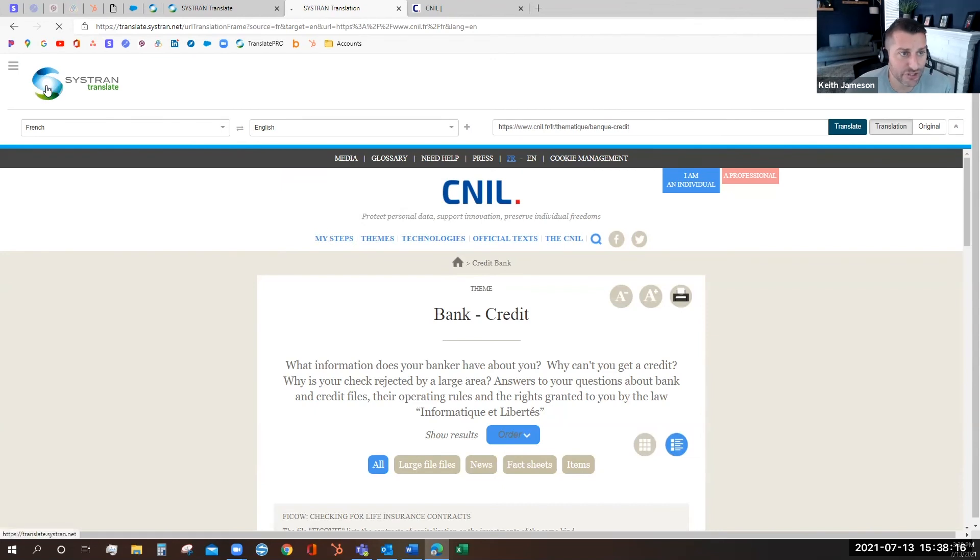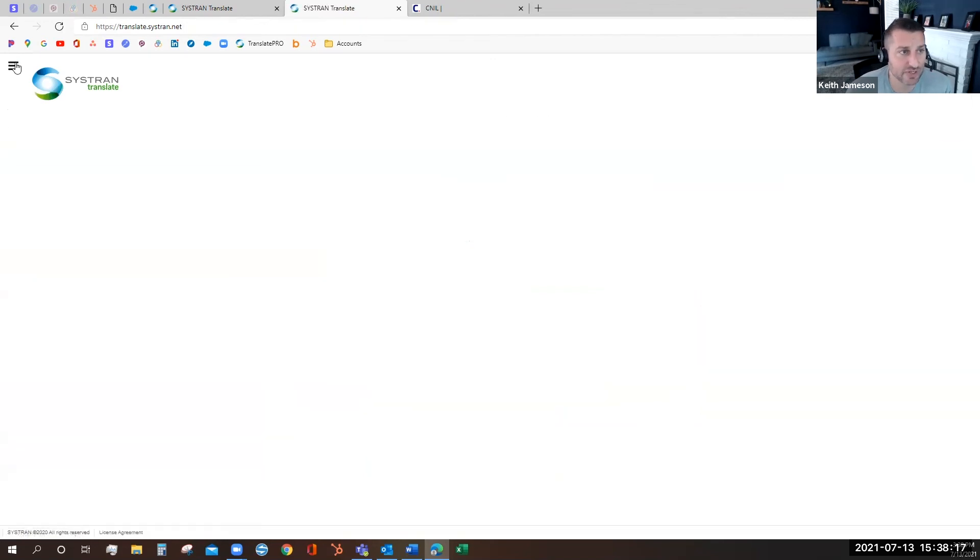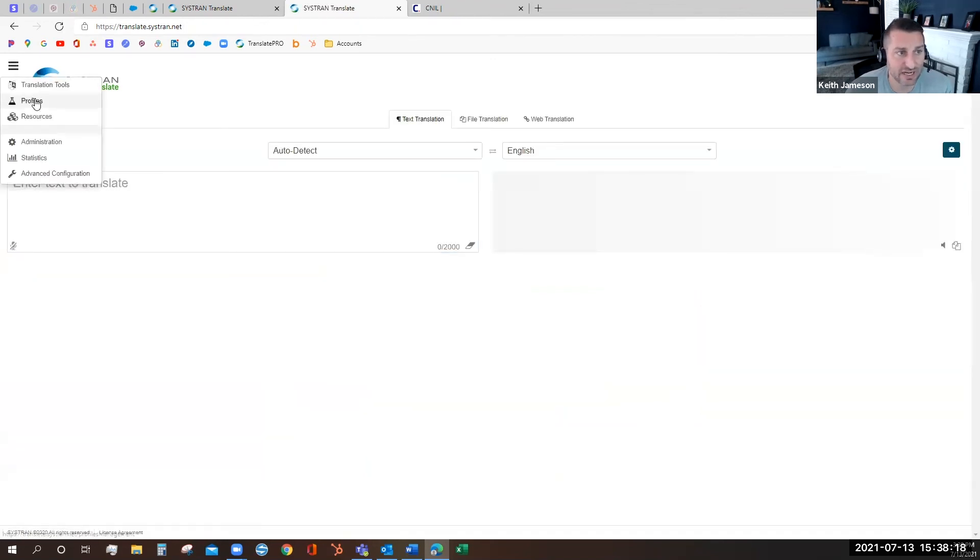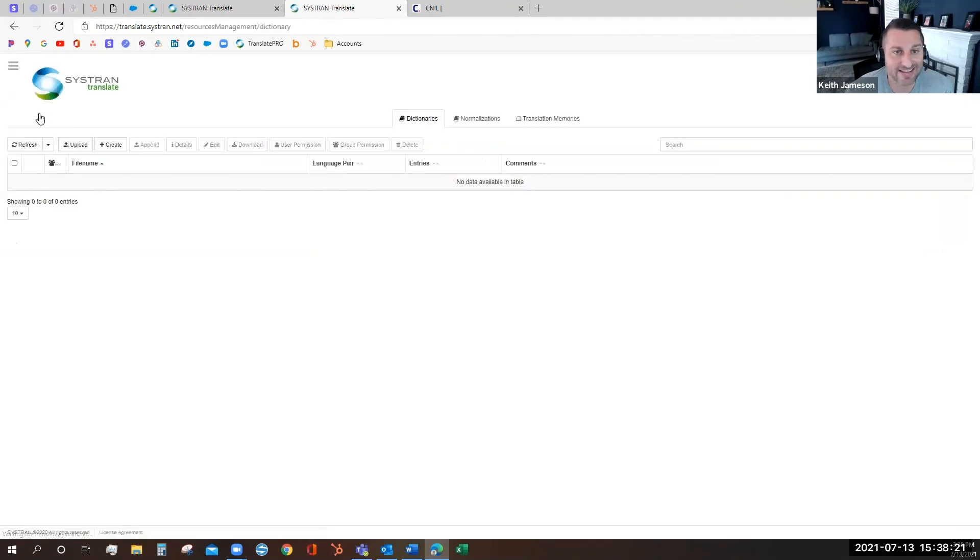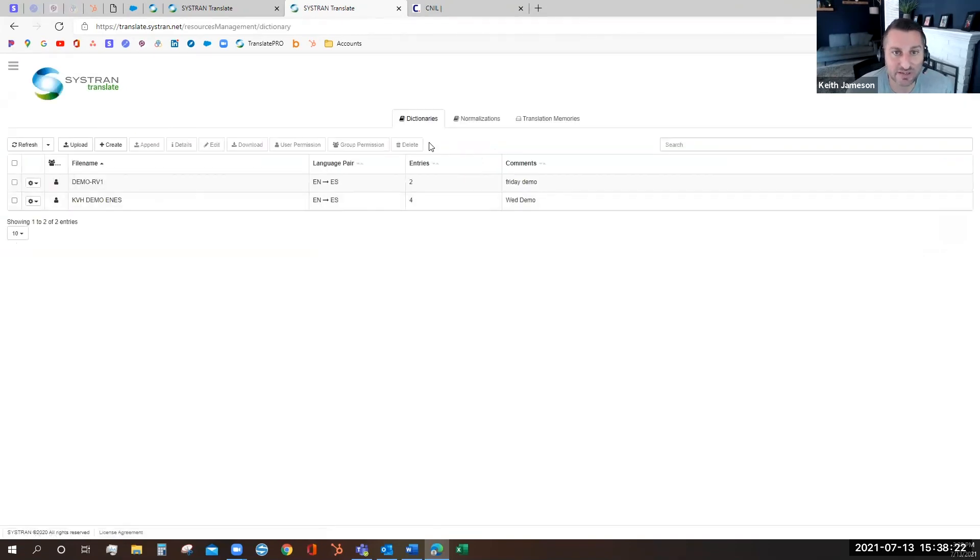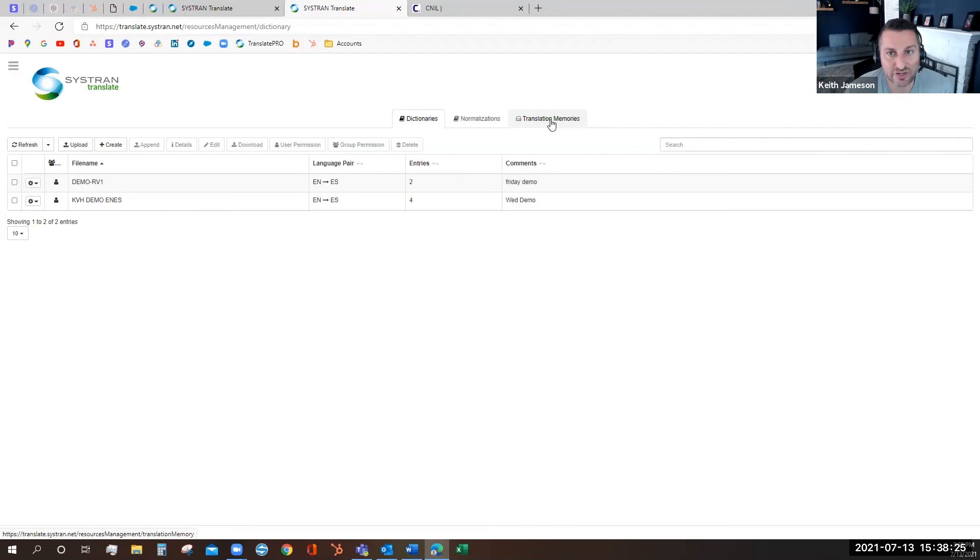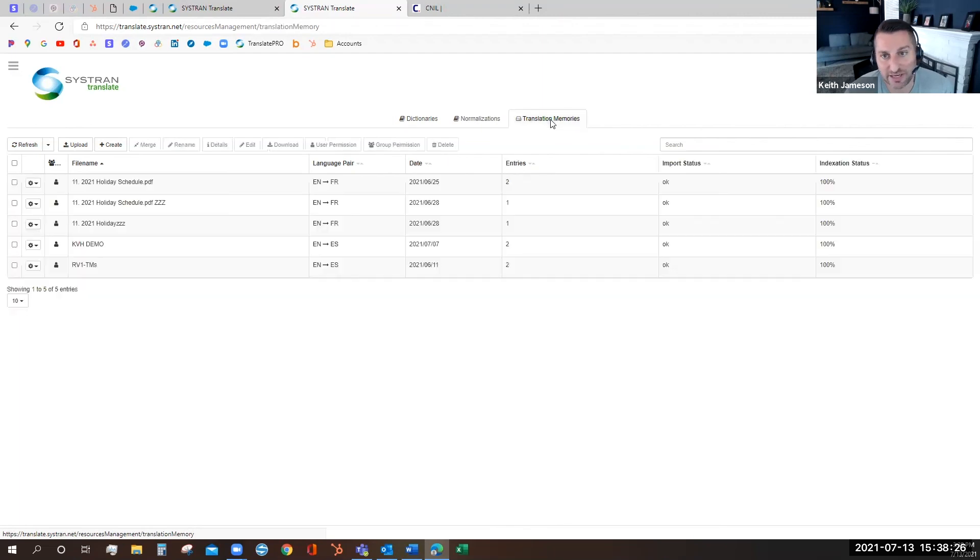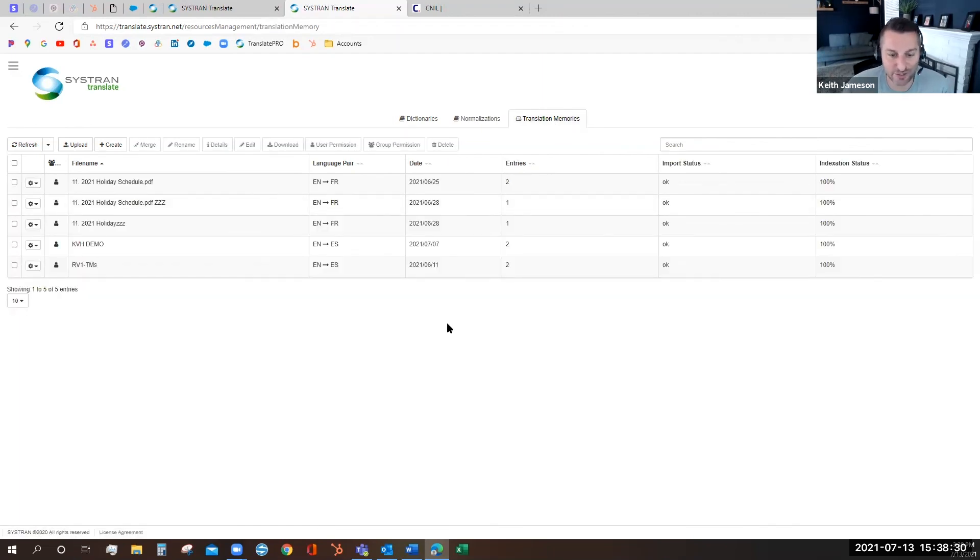Be sure to check out other videos on how to set up your user profile or take advantage of advanced resources like a user dictionary, normalizations, or translation memories. We'll be sure to get those videos out to you soon. Until then, thanks for joining us and happy translating.